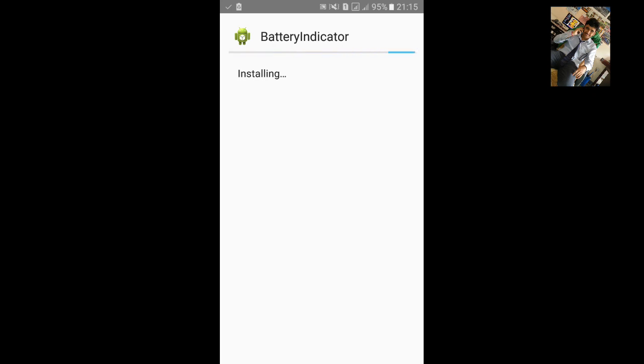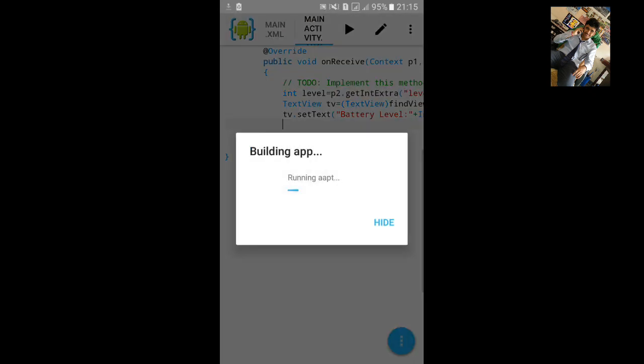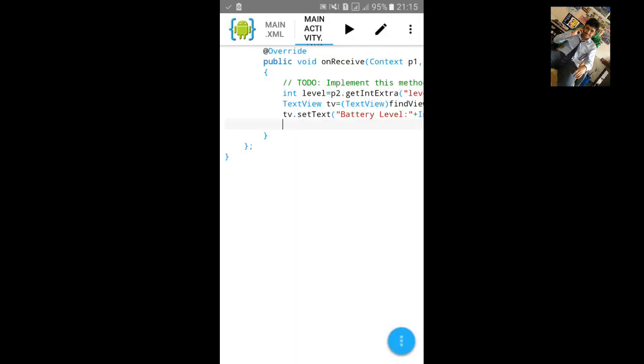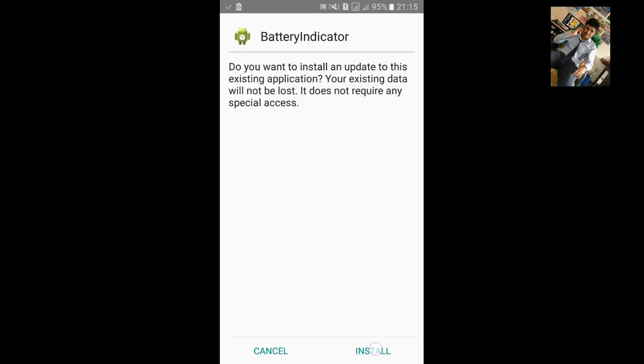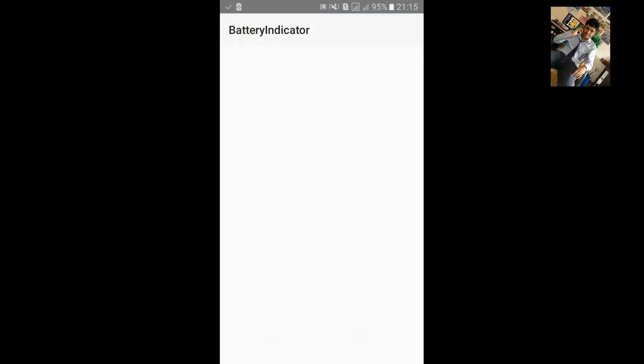It's taking too long, let's press back and again build it. Let's click on open. You can see our battery level here, battery level is 95%.